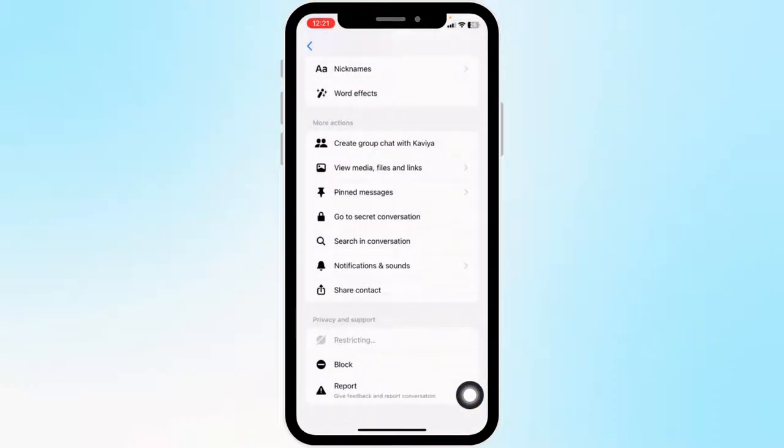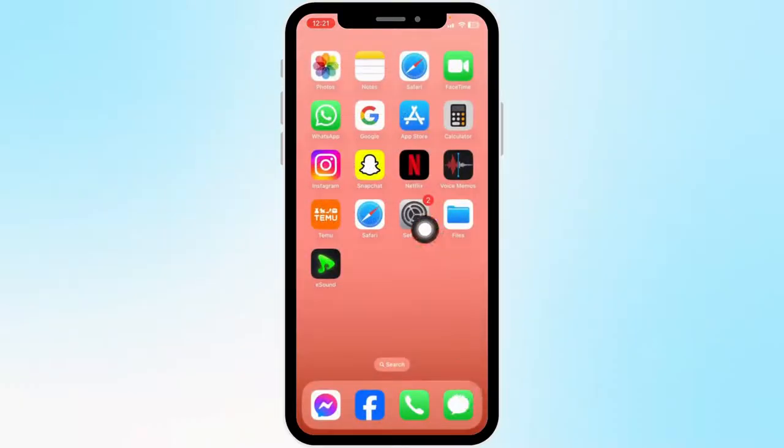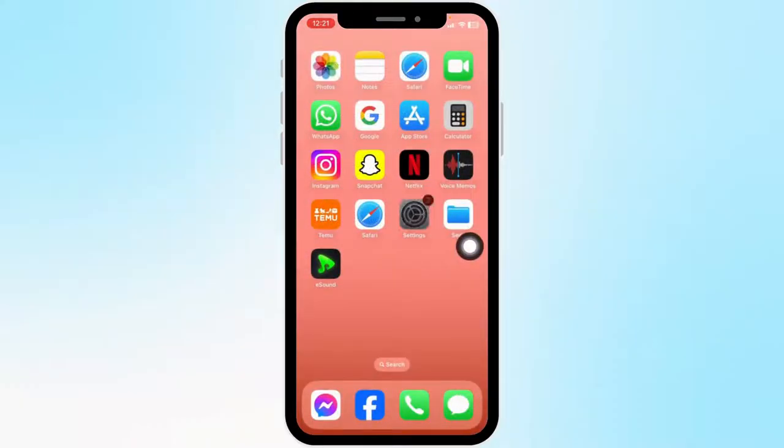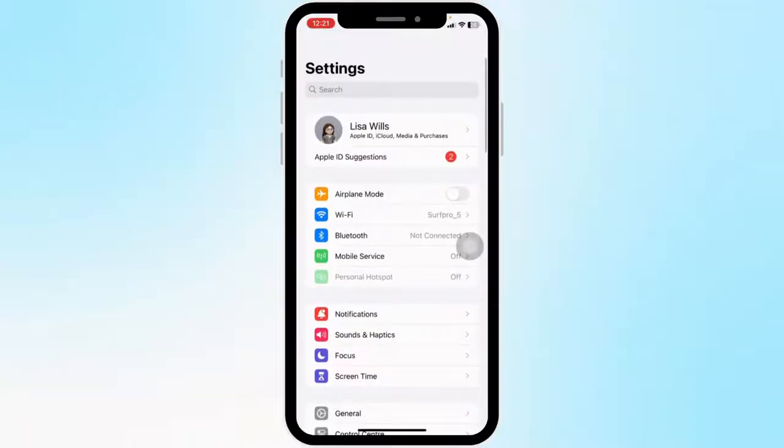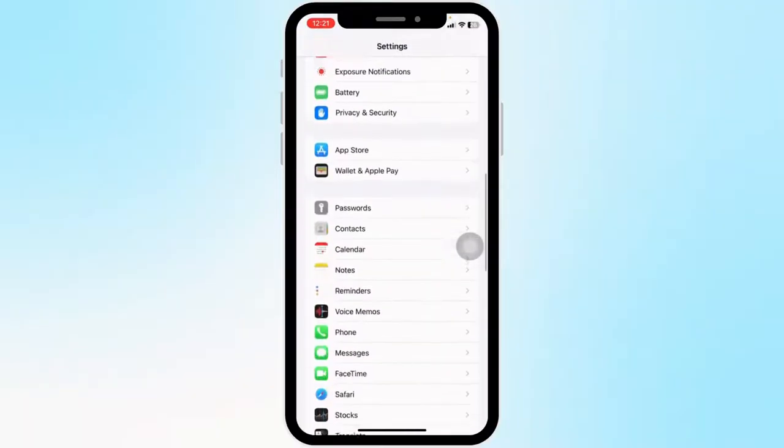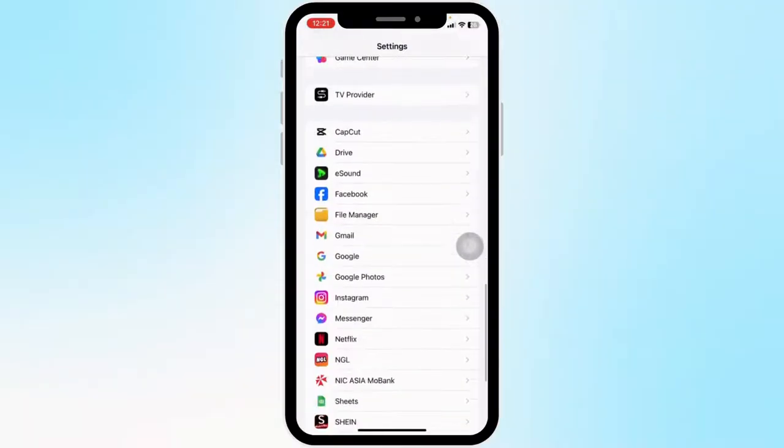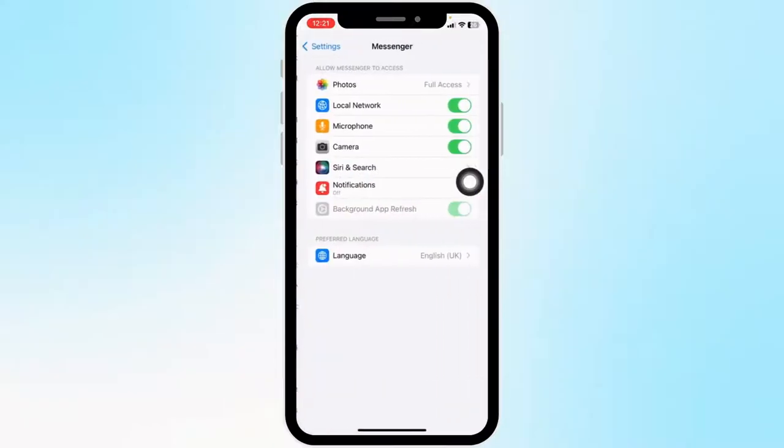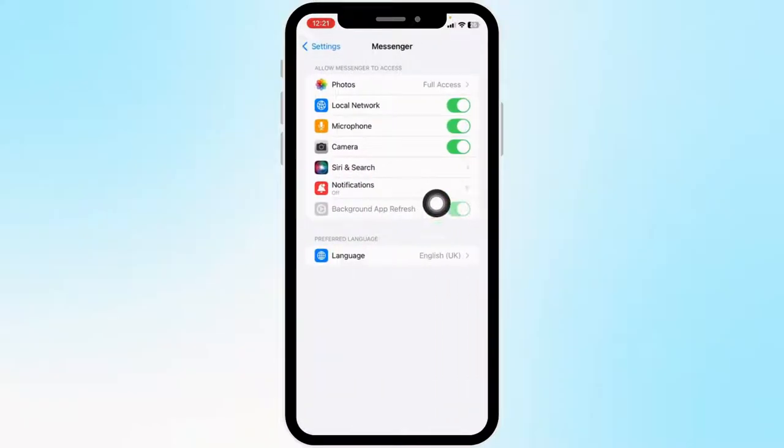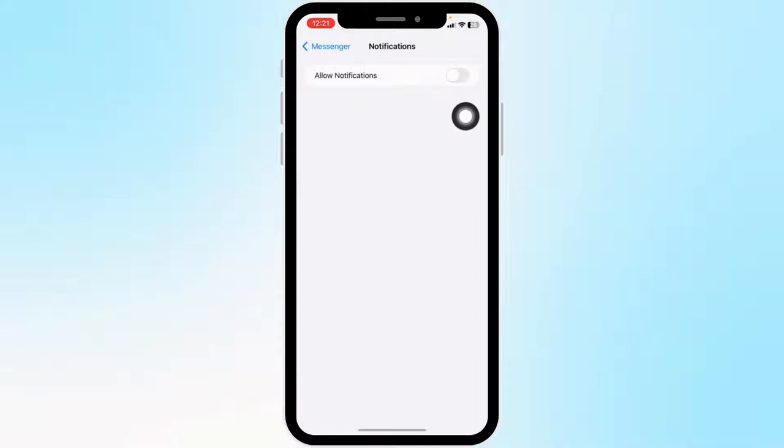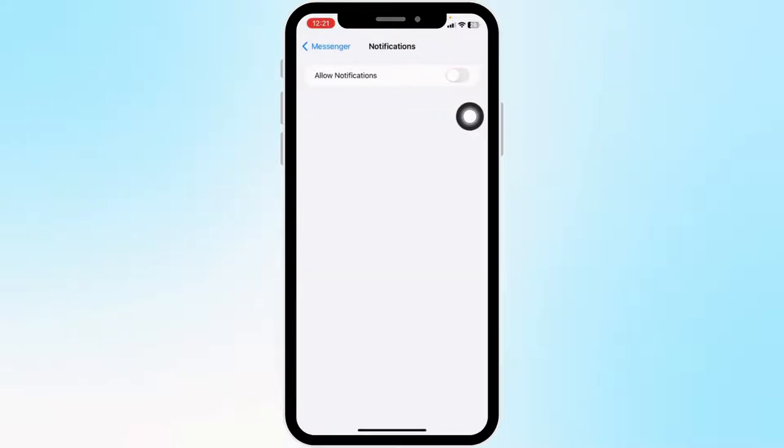Now you can close this. Open your settings app. Scroll down and find the Messenger option. After you find it, open it. You'll see the notifications option. Open it. Make sure you have toggled off the allow notifications option.